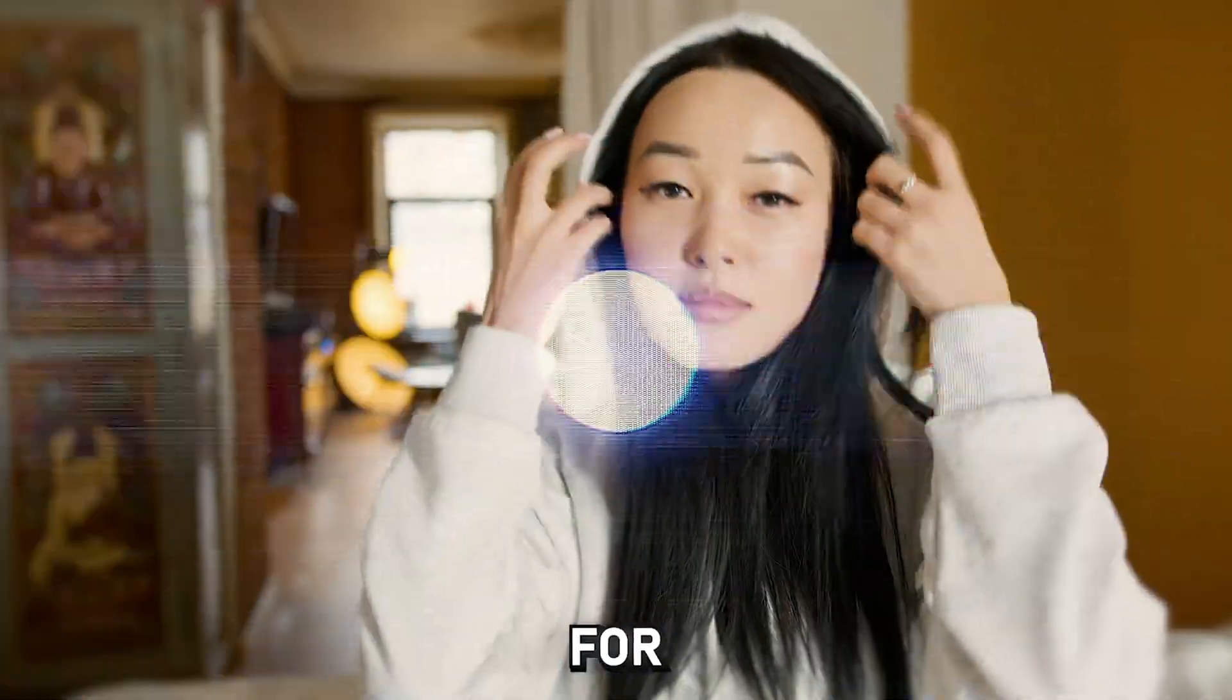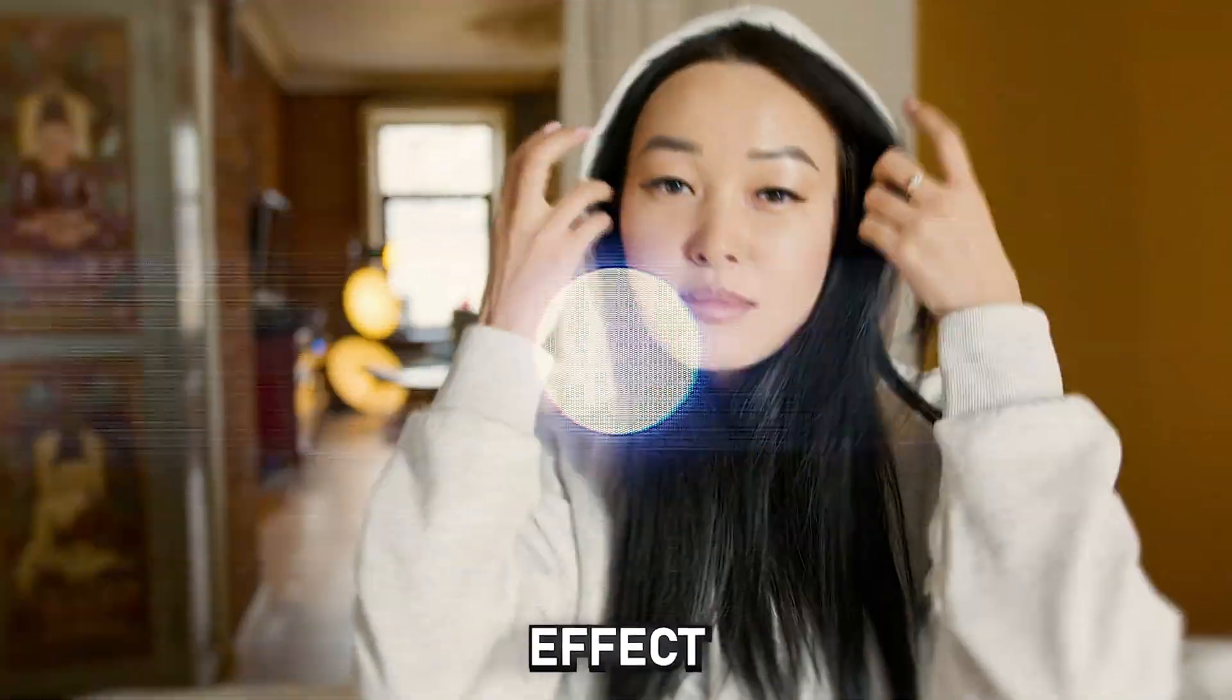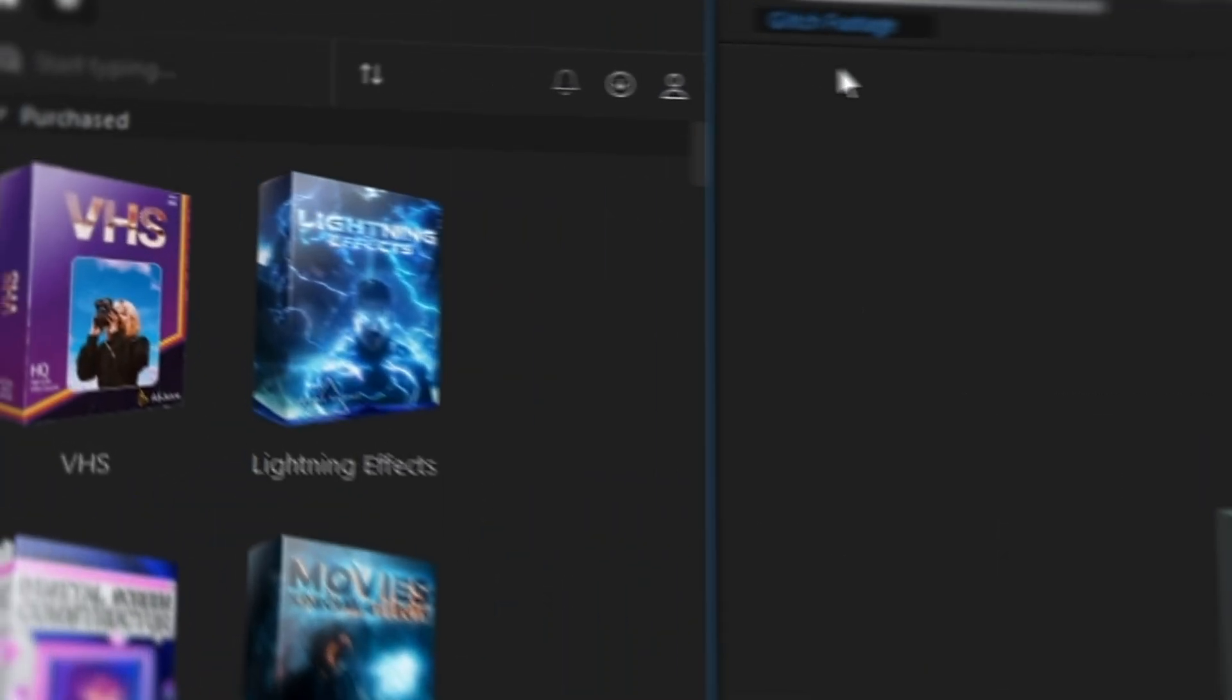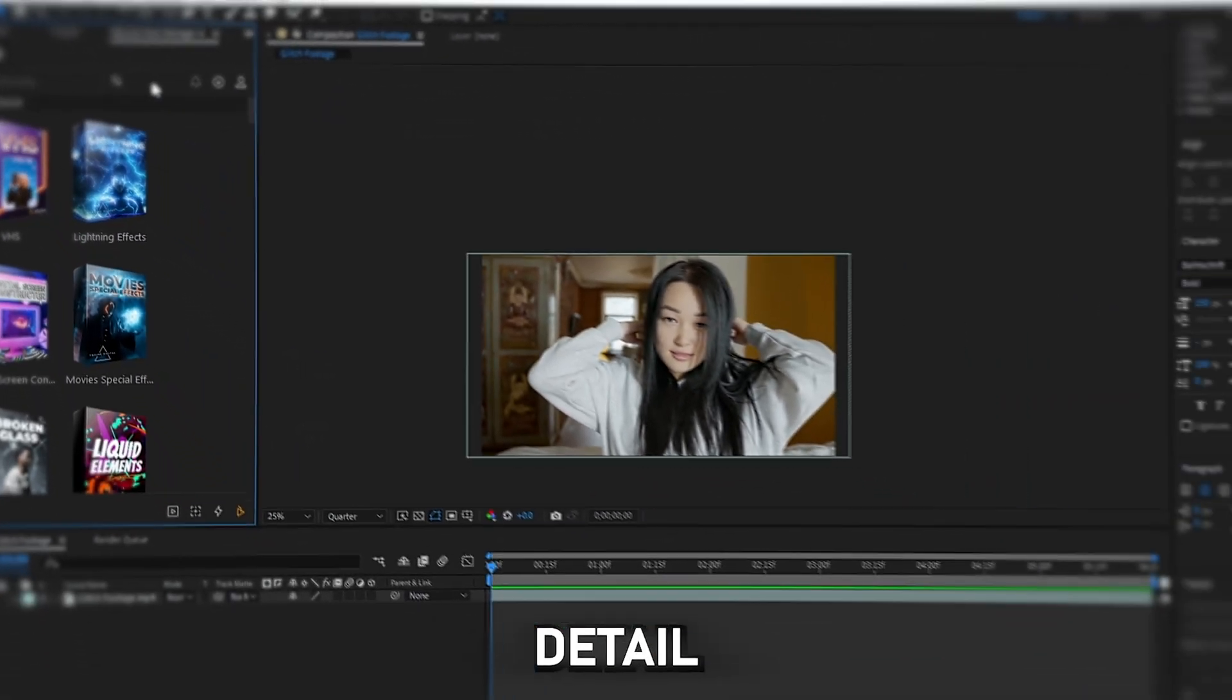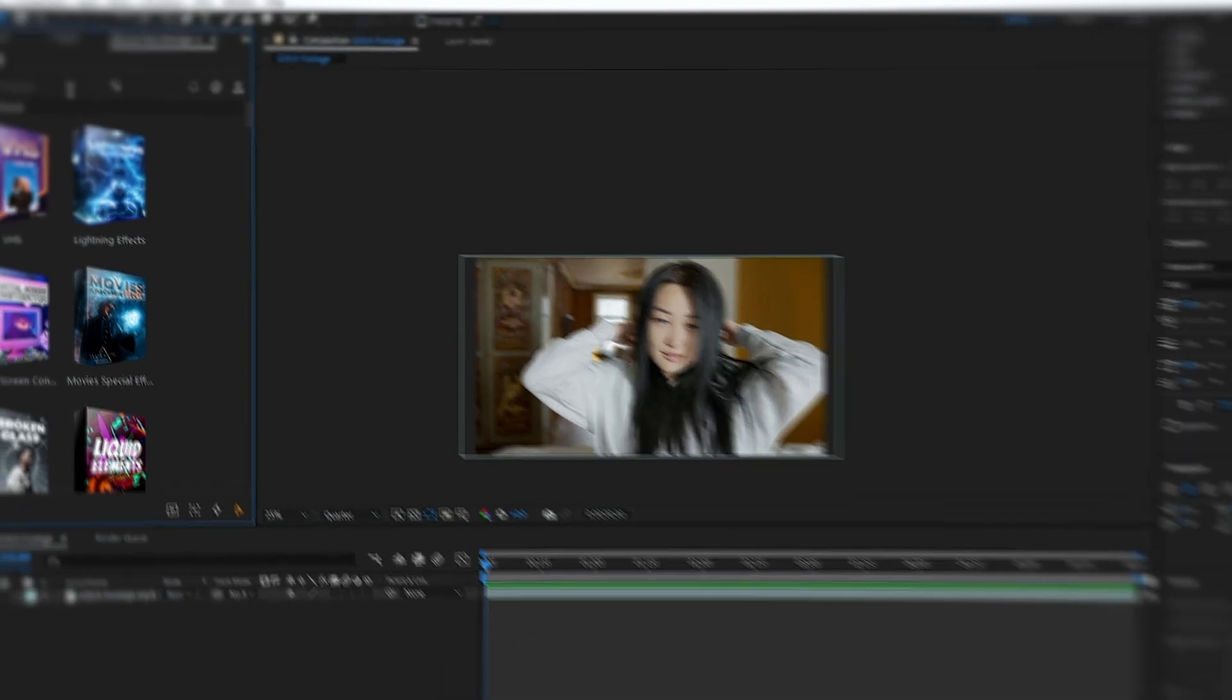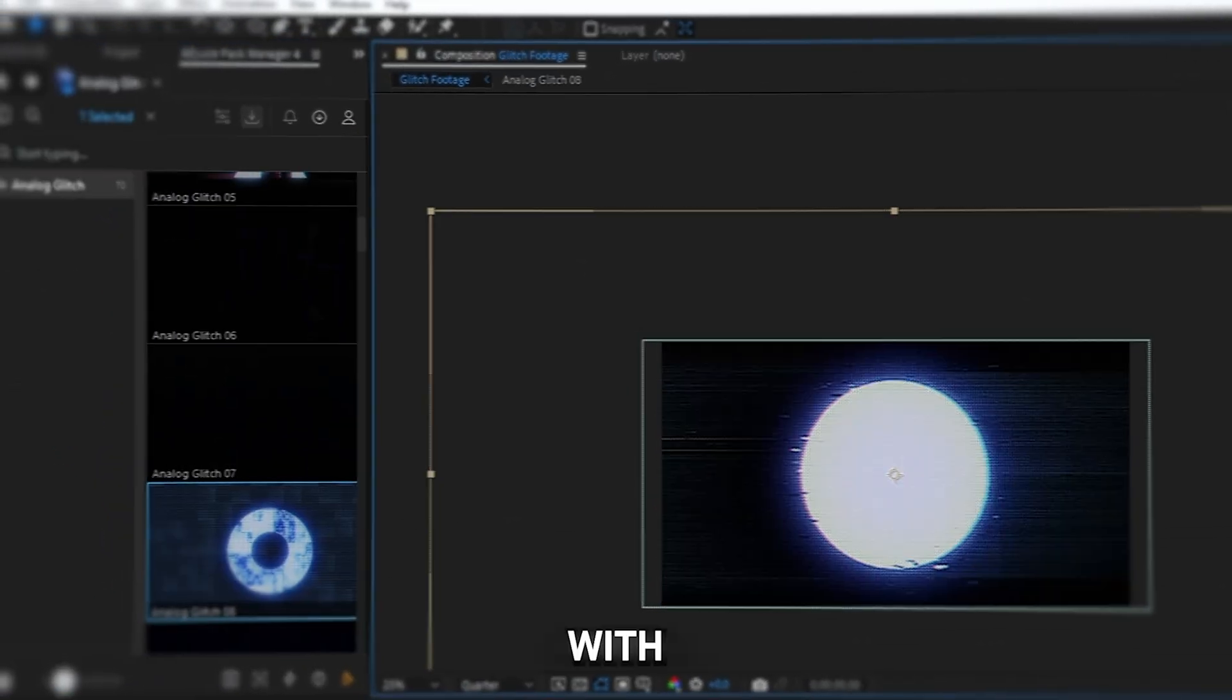This can be used not only for transitions, as is the glitch effect. To find this effect, you need the AEJuice plugin. I explained this plugin in detail in the video about the best plugin. After installation, find analog glitch 08.